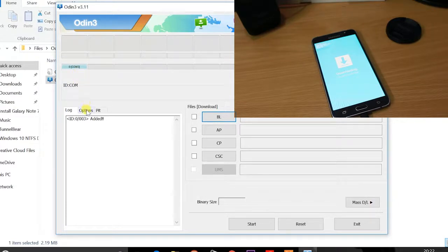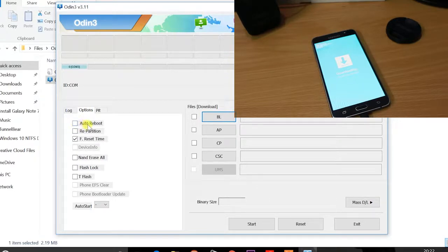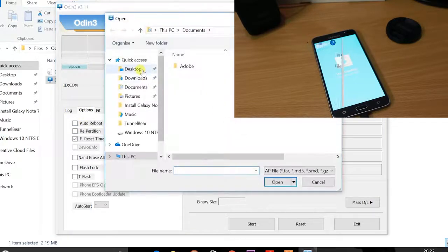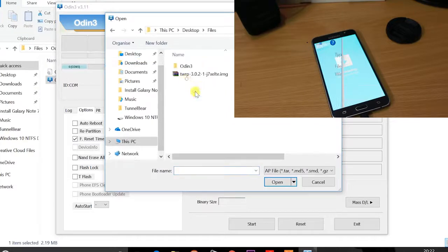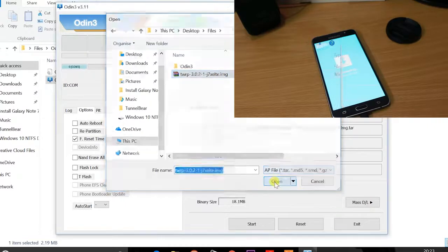Then click on the options tab for the log. And then you have to untick the auto reboot option. Then click on AP and then locate for the file, which is TWRP, which ends with .img. So all the links in the description again, go ahead and click on open.